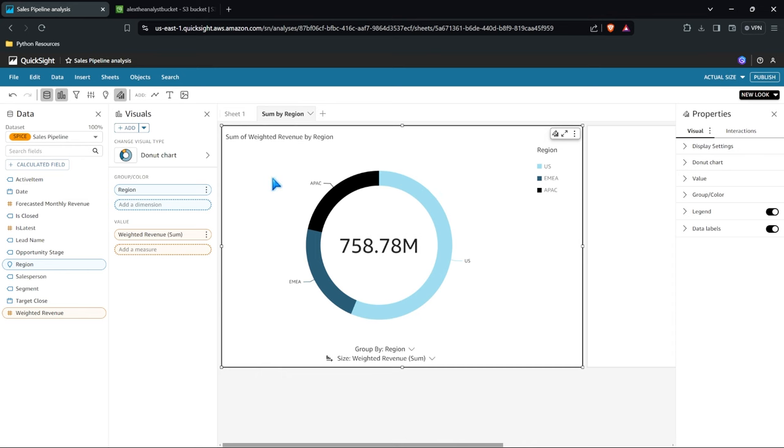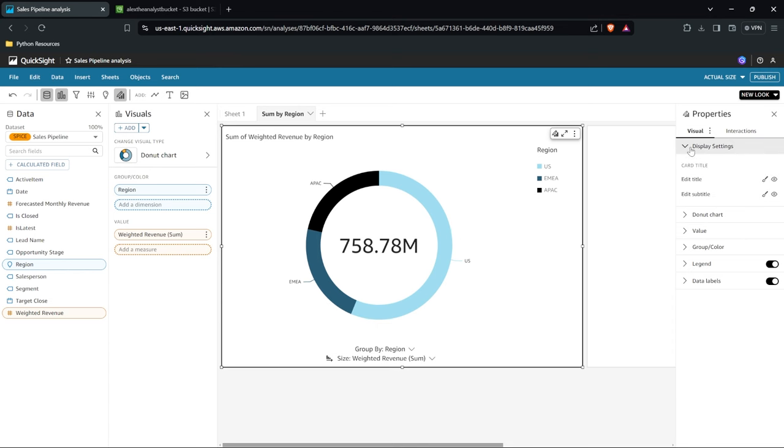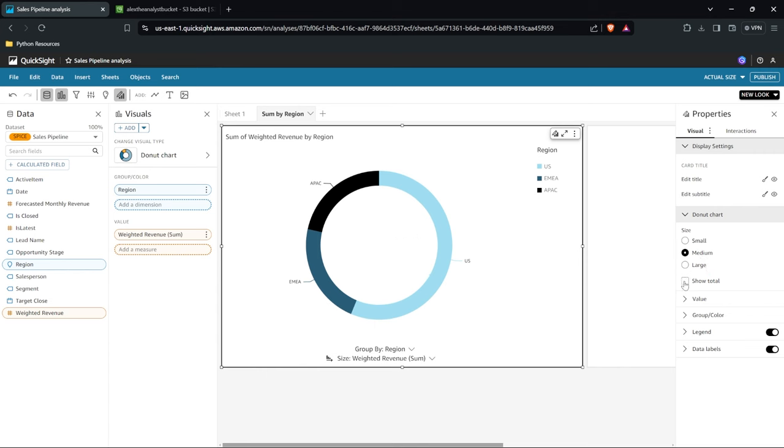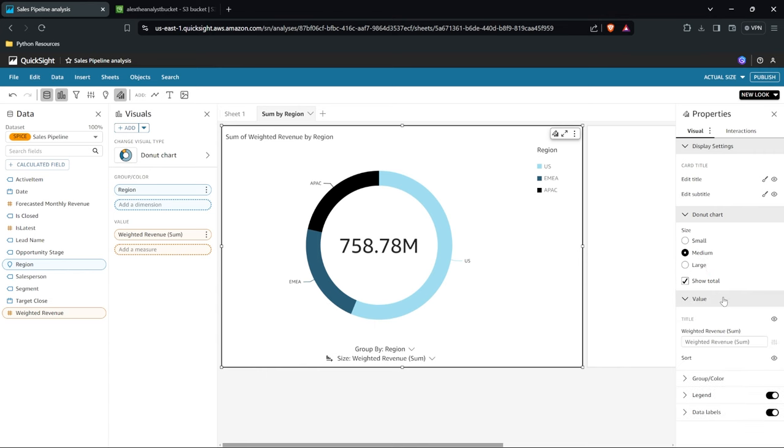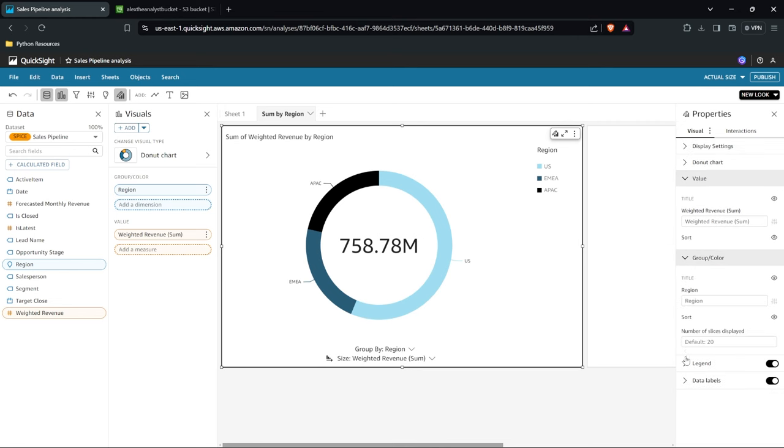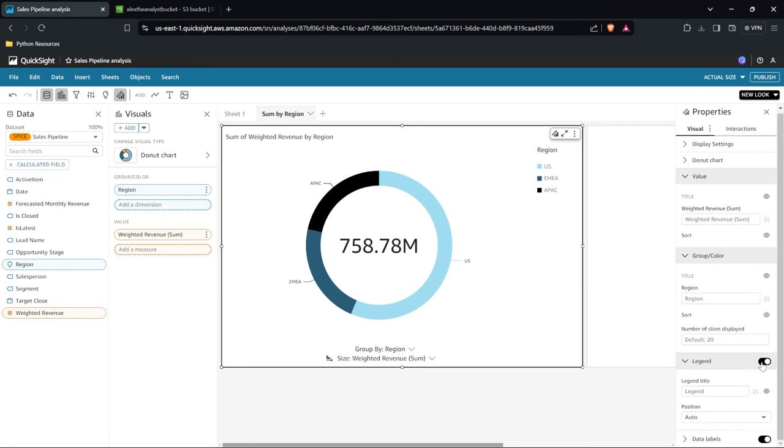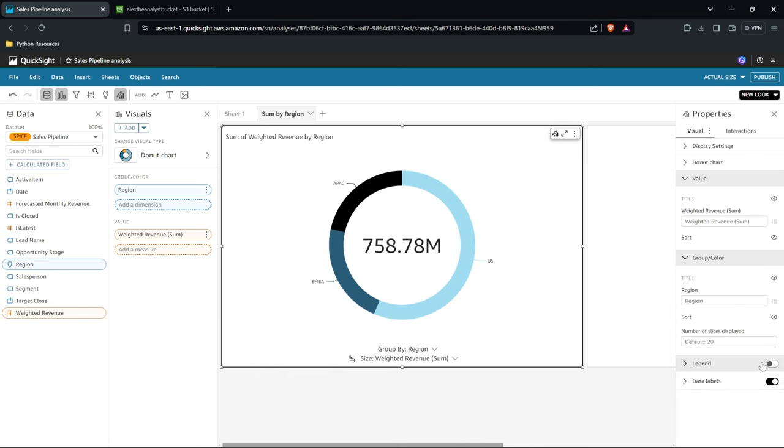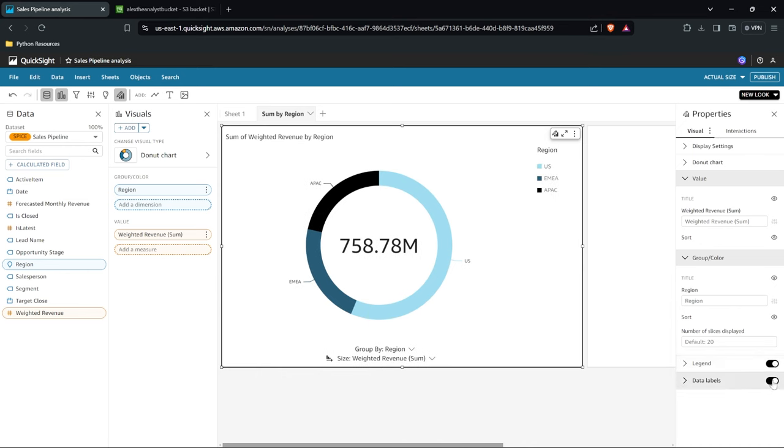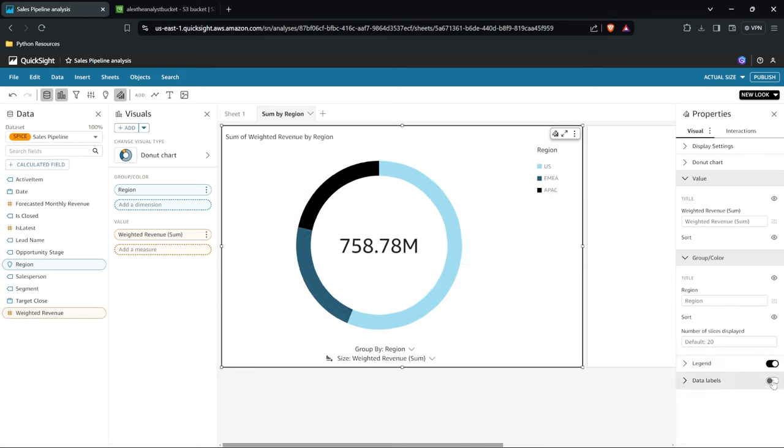Everything in here is quite customizable. Now once we have our visualizations we have this properties right over here and we can change a lot of the titles, subtitles. If it's a donut chart we can make it large, small, medium. We can show the total versus not showing the total. So everything in here is very customizable. And we can specify if we want the data labels and the legend on. So if we don't want the legend we can turn it off and on. Or if we don't want the data labels we can turn those off and on as well.